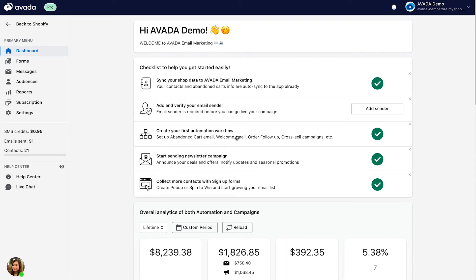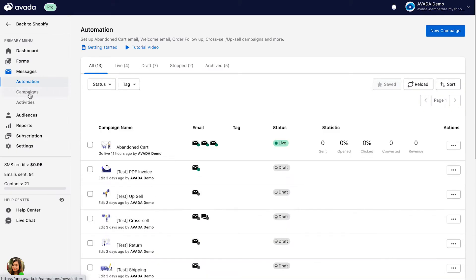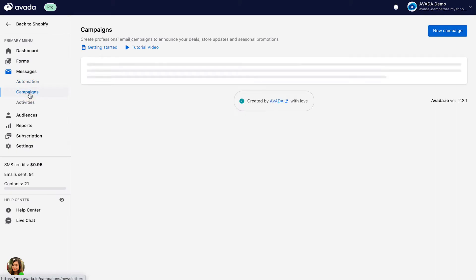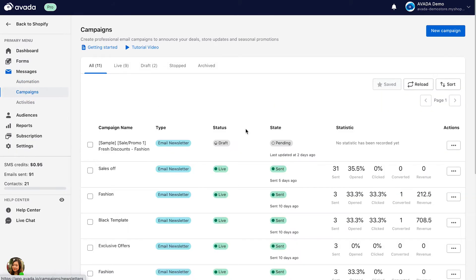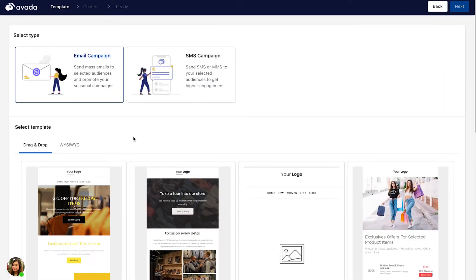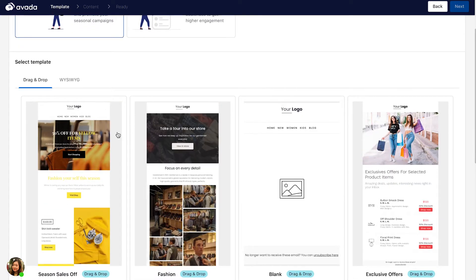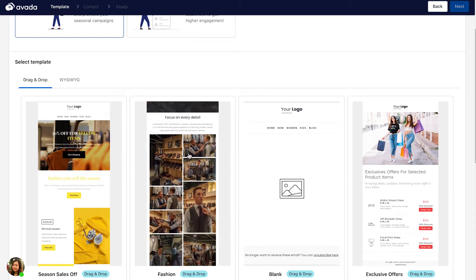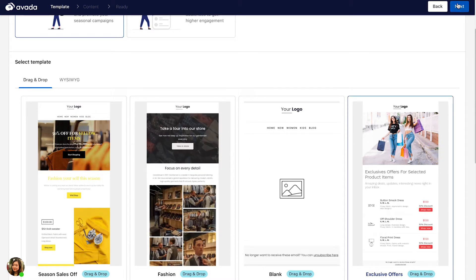To start creating a newsletter email campaign on Avada, click on Messages and open the Campaign tab. You're going to create a new campaign. Select Email Campaign, then select a template for your email. For example, I'll select this one. Click Next.